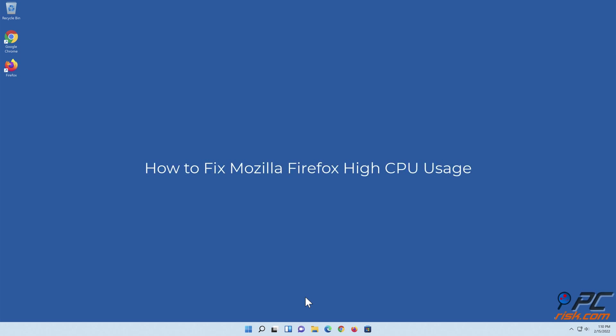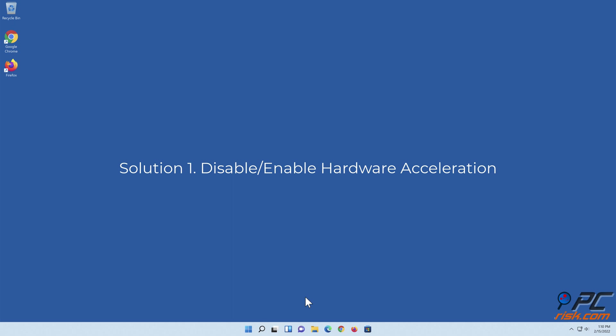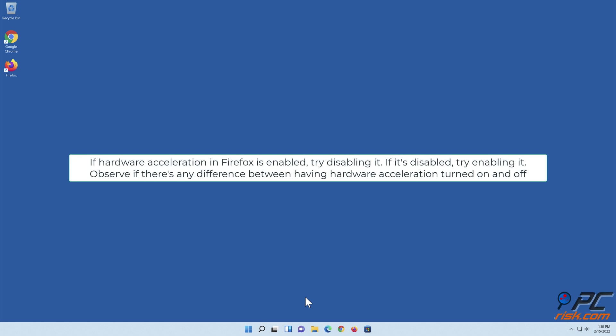How to fix Mozilla Firefox high CPU usage. Solution one: disable or enable hardware acceleration. If hardware acceleration in Firefox is enabled, try disabling it. If it's disabled, try enabling it. Observe if there's any difference between having hardware acceleration turned on and off.